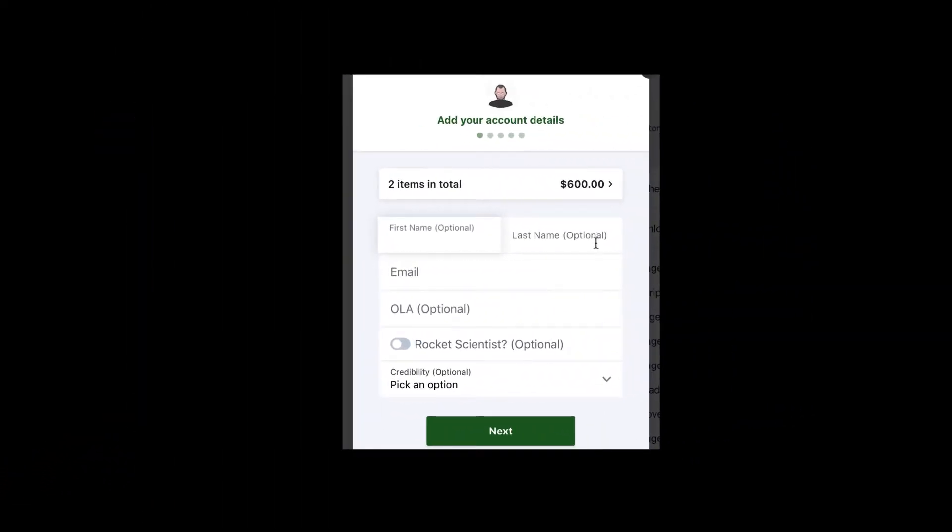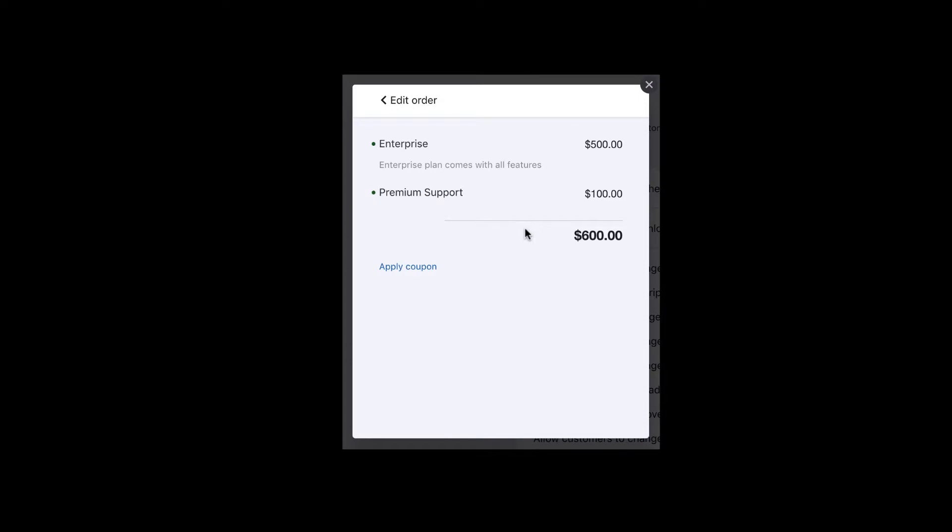Similarly, when your customers subscribe to the enterprise plan, the premium support add-on is attached automatically and the prices will be shown during their checkout accordingly.